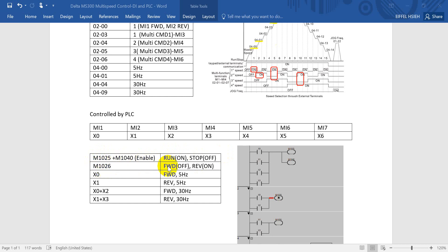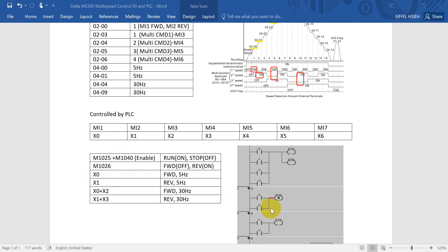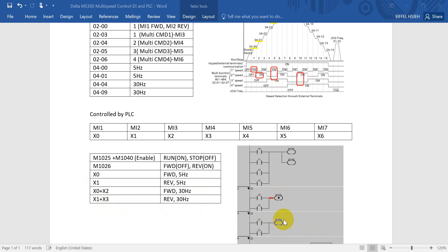Then M1026 is for the direction control. X0 means MI1, this is for forward 5 Hertz. X1 is for reverse 5 Hertz. Basically here you can see for X0 and X2, this one is for forward, so we have to reset M1026. For X1 and X3, this one is reverse, so we have to output control M1026.